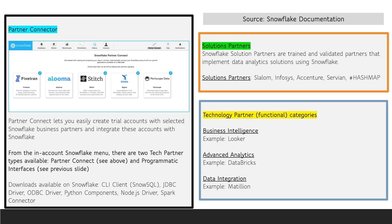Programmatic interface downloads available on Snowflake include SnowSQL, JDBC and ODBC drivers, Python components, Node.js driver, and Spark Connector. Partner Connect is available within Snowflake so that you can easily create trial accounts with selected Snowflake business partners and integrate these accounts with Snowflake.